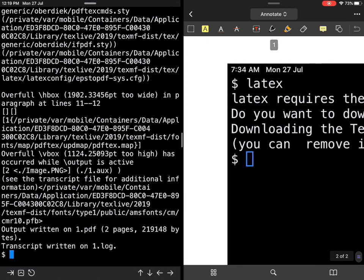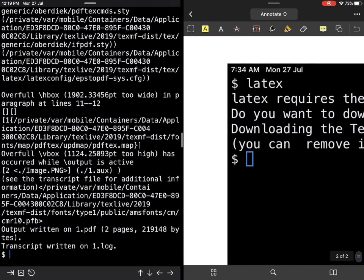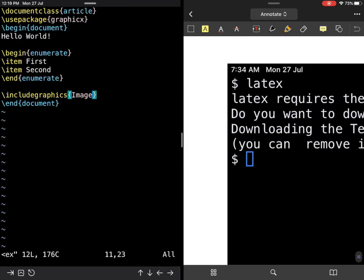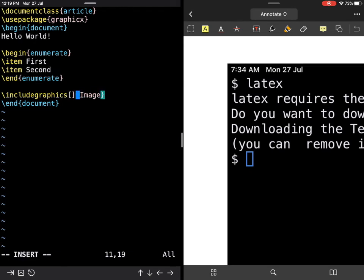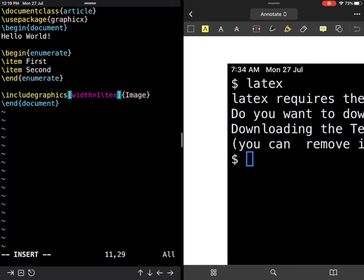I'll press escape or caps lock, wq, and pdflatex. Now we see on the second page this huge image has turned up. All I need to do now is just scale this up.